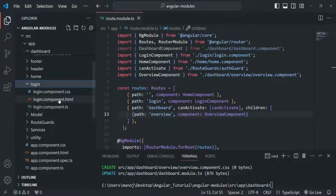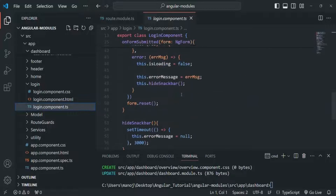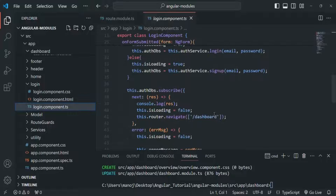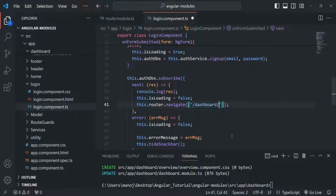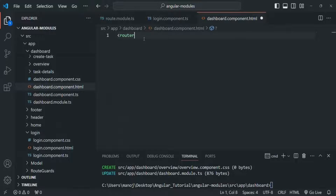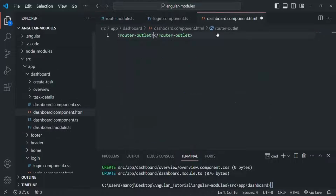Let's go to login component.ts. There we are redirecting the user to the dashboard page. So now instead of redirecting the user to the dashboard route, we need to redirect the user to dashboard slash overview. Let's save the changes and open dashboard component.html. Now we are going to use router-outlet here, so that whenever the user types dashboard slash overview in the address bar, the overview component is rendered at that place. Let's save the changes and verify if the application is working.